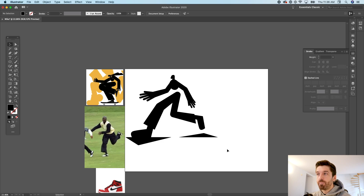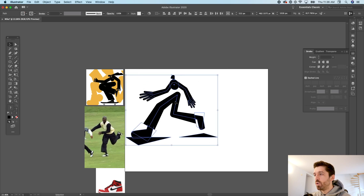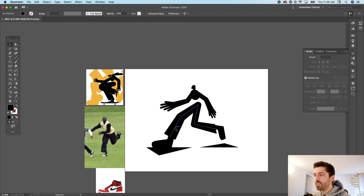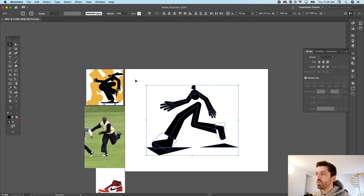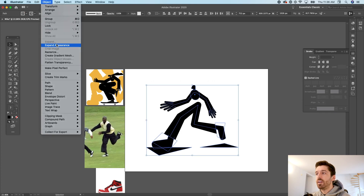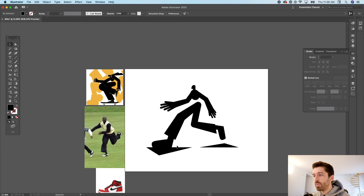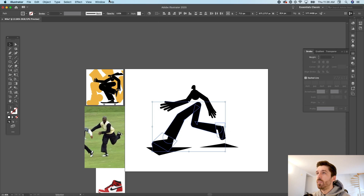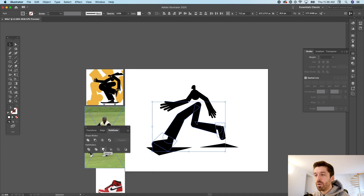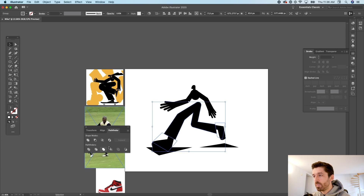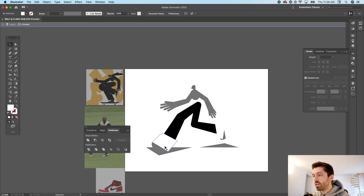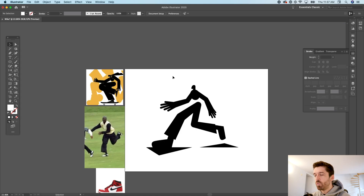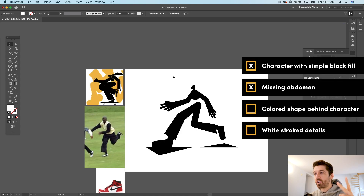Right now we pretty much have the base of the illustration. To cut off the stroke ends cleanly, I'll select everything, go to Object and hit Expand. Then with the white fill shapes selected while holding shift, go to Window > Pathfinder and hit Merge. You could also use the Shape Builder tool, but I prefer Pathfinder. Then double-click to enter the group and remove the white parts.